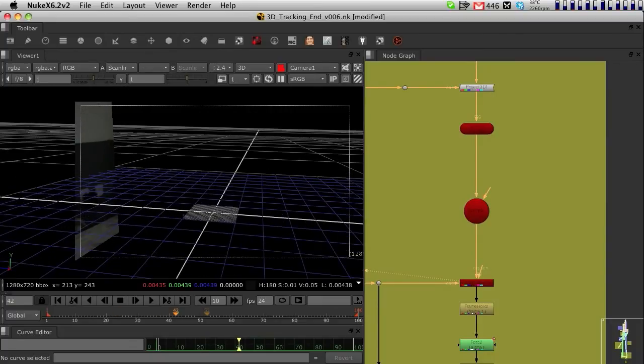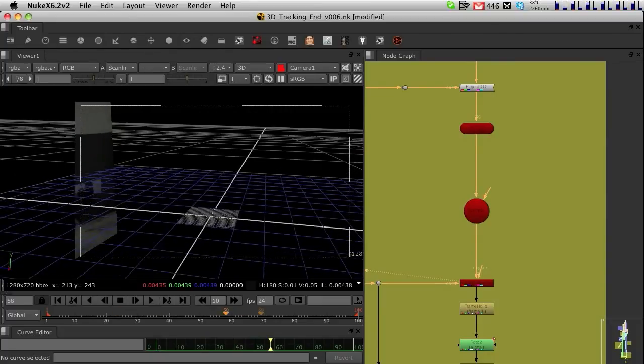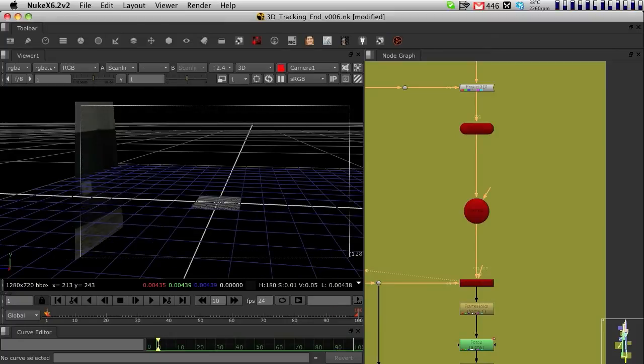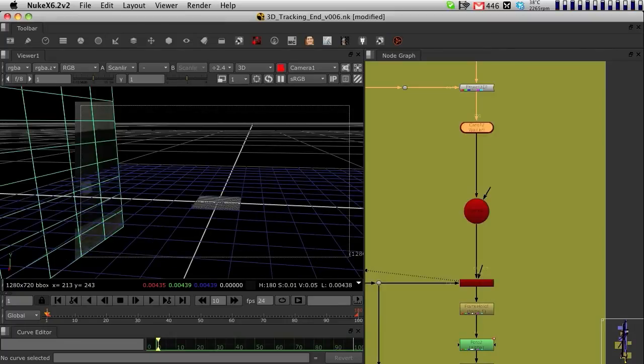If I scrub through the footage, you can see that I'm projecting the entire footage into this 3D card.